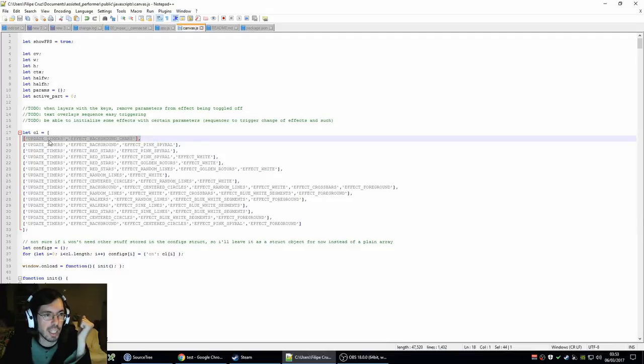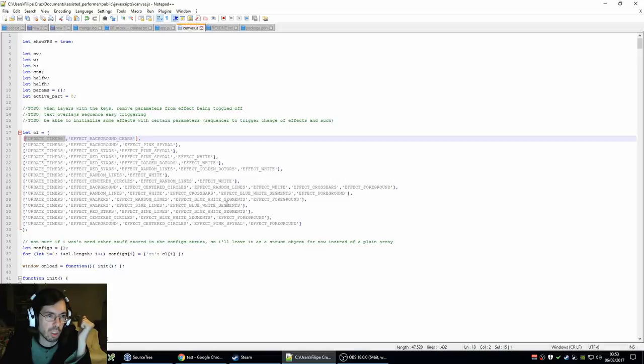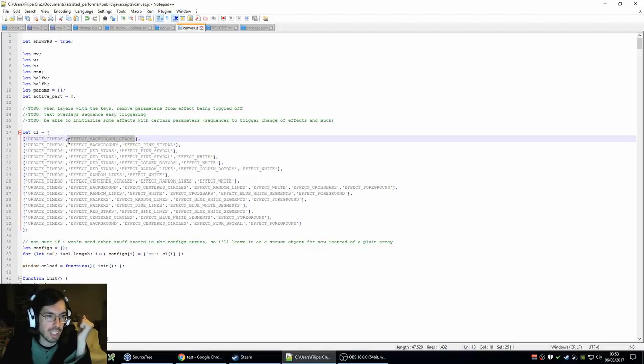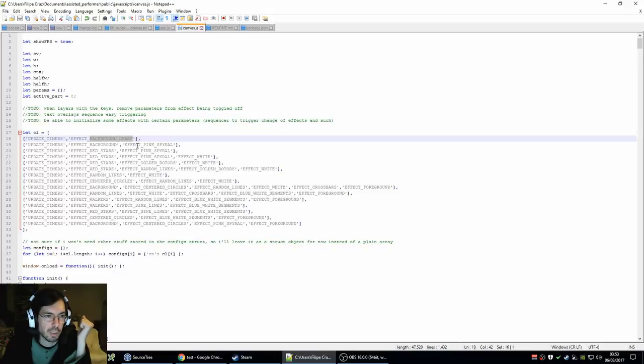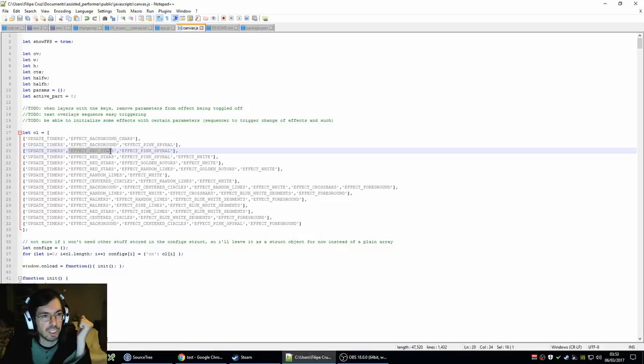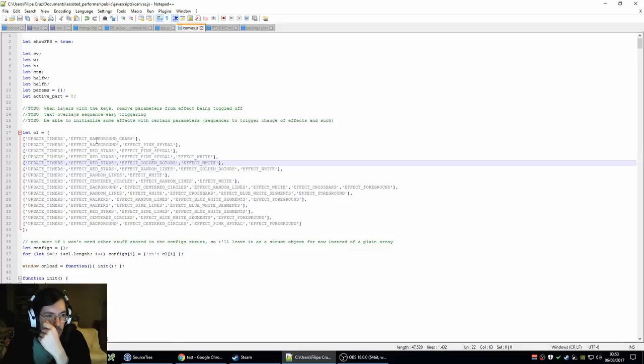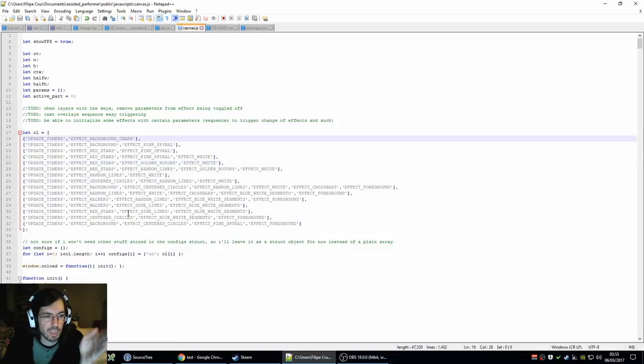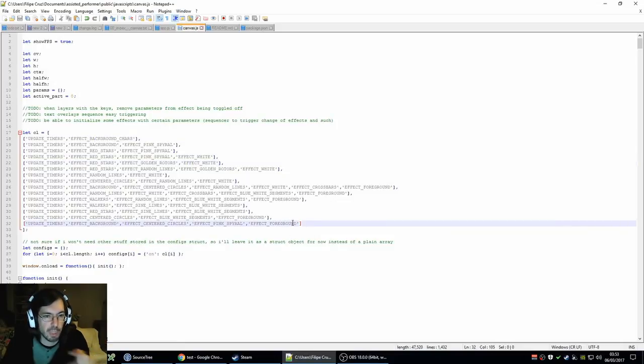And then have actually a structure where you say, okay, scene one has these effects toggled on. So usually the timers are on all of the effects on all of the scenes. Then this first scene, the one that I was just testing, only has this new effect that I just made called background characters. The second scene has a background, the usual background and the pink spiral, that the third scene has the red stars and the pink spiral. So this is the sequence of scenes happening.